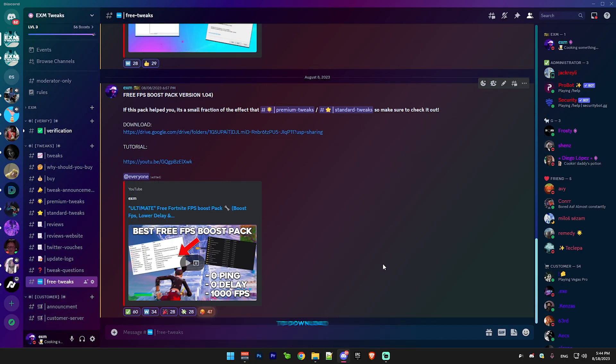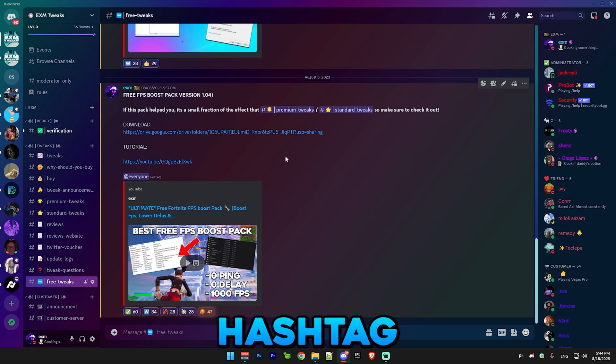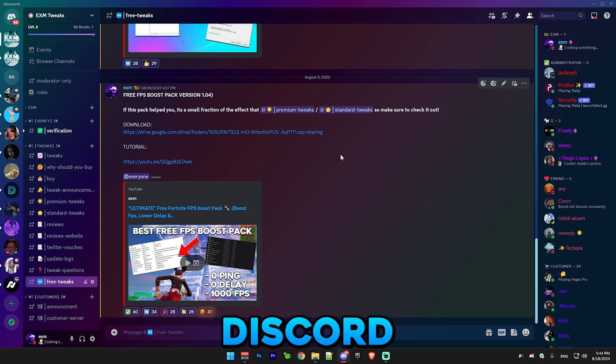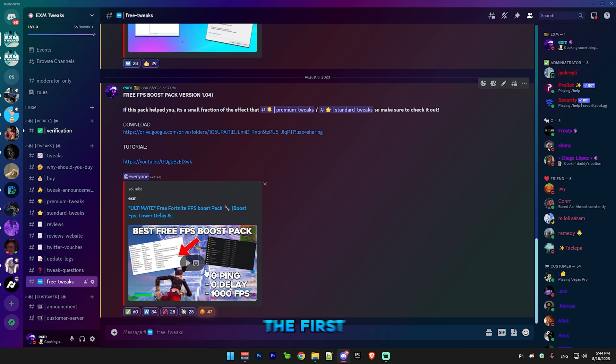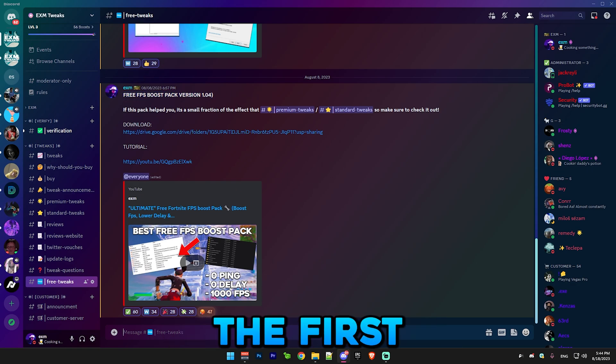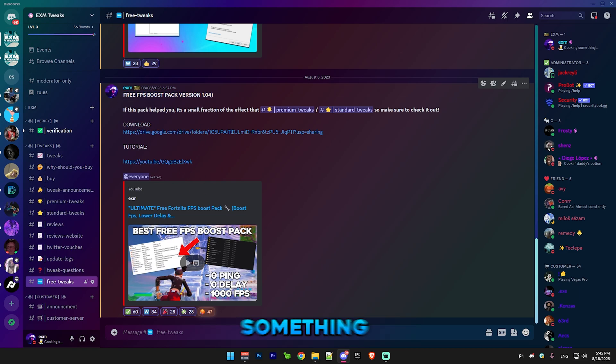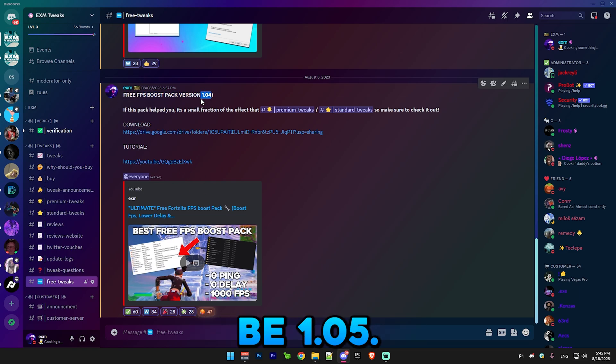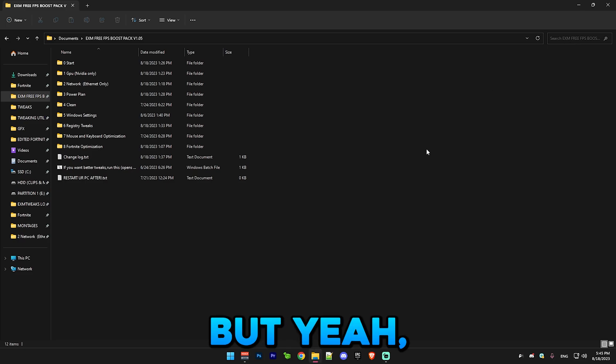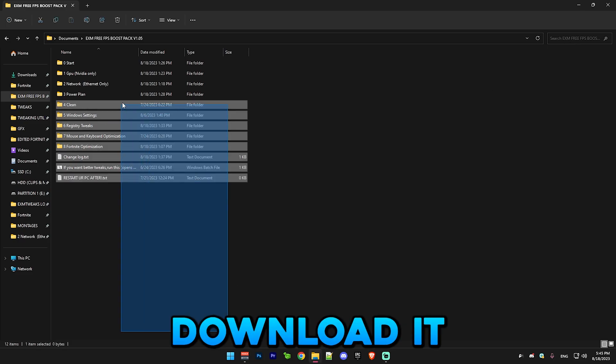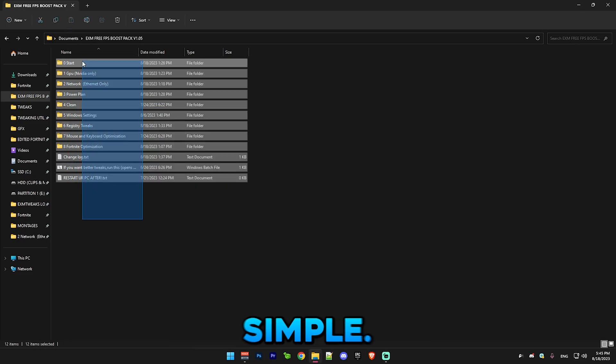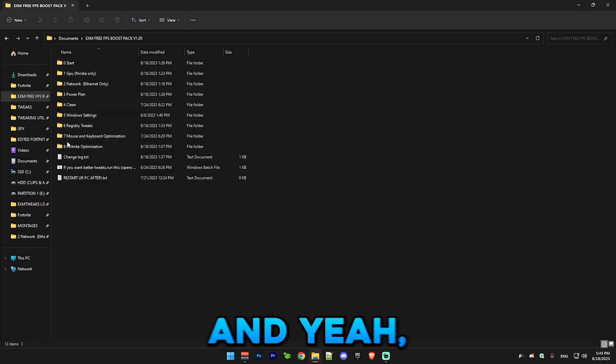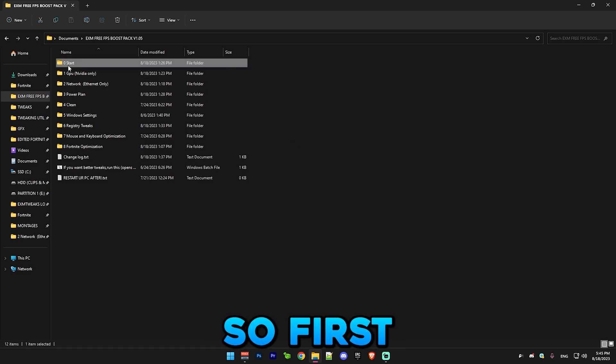You just have to download my pack from hashtag free tweaks in my Discord server. It's most likely going to be the first option here, but this is the older one. I'm gonna send something similar but it's gonna be 1.05. Download it and extract the folder, pretty simple, and let's just start.